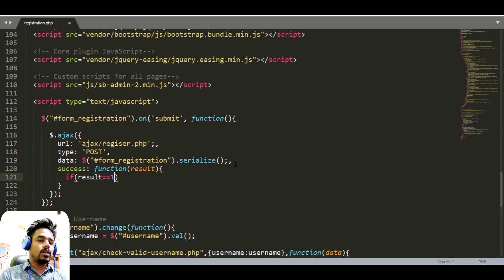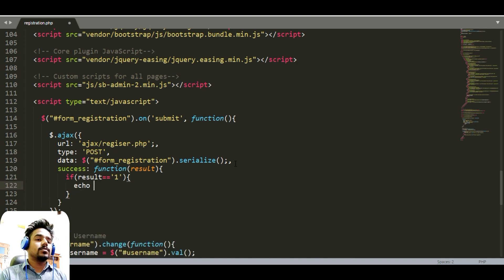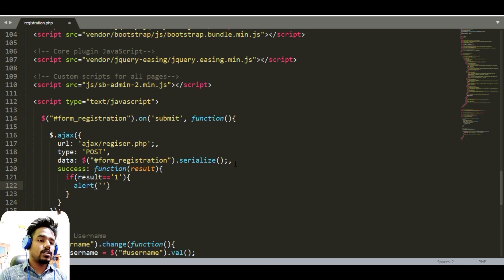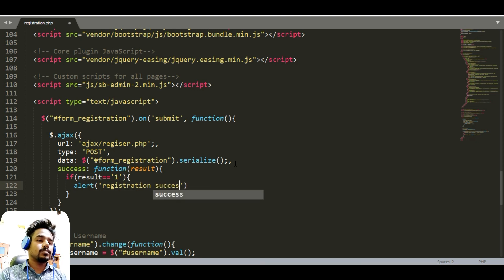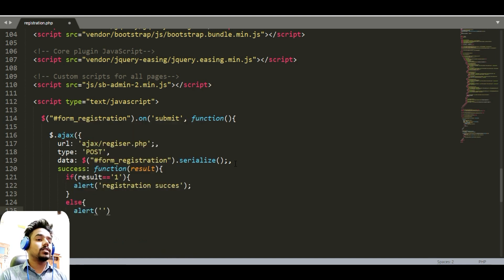We can use the result here — if the result equals one, then we can show an alert saying success. Otherwise, we can update with an error message.